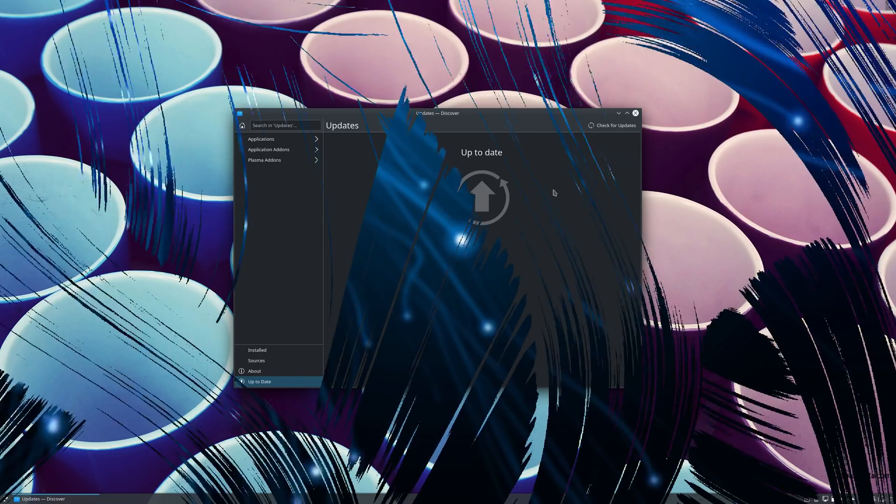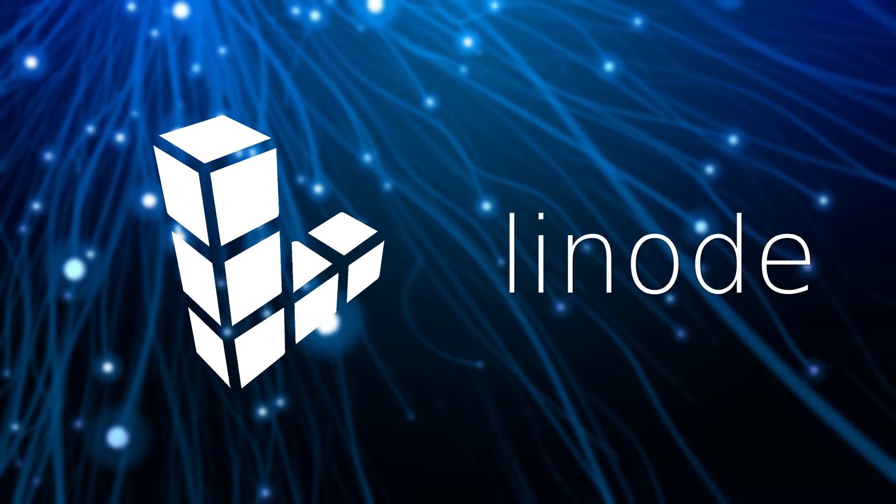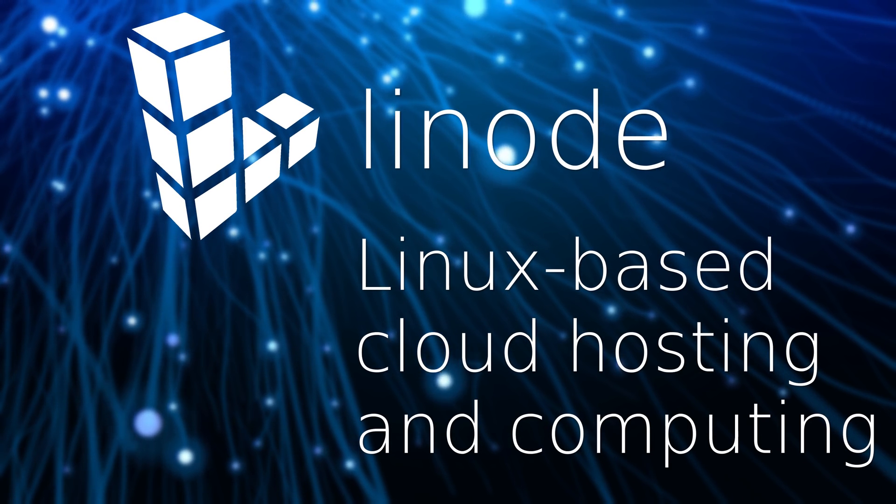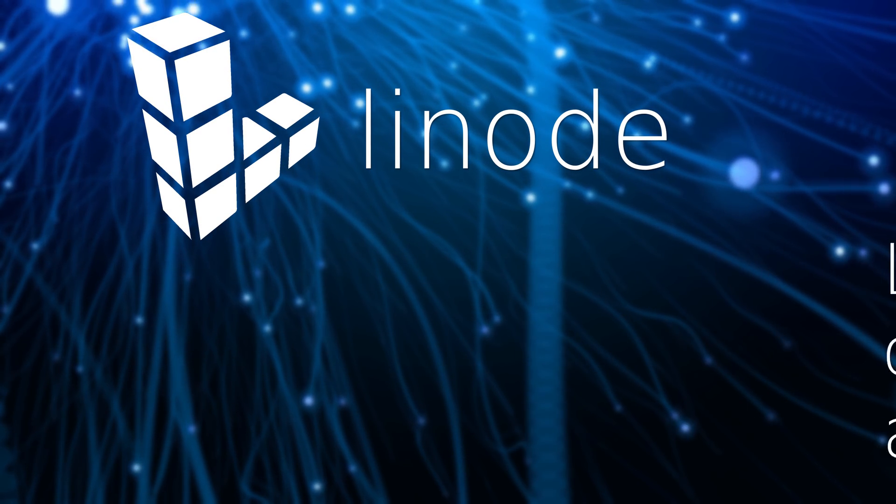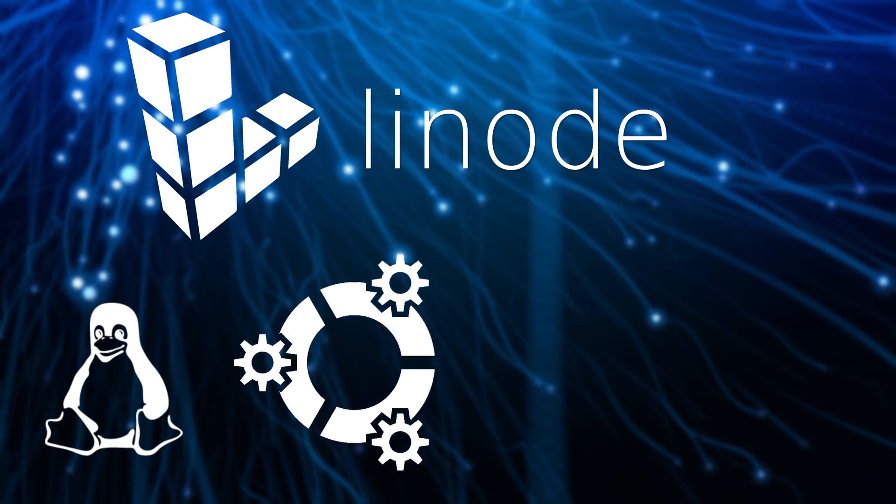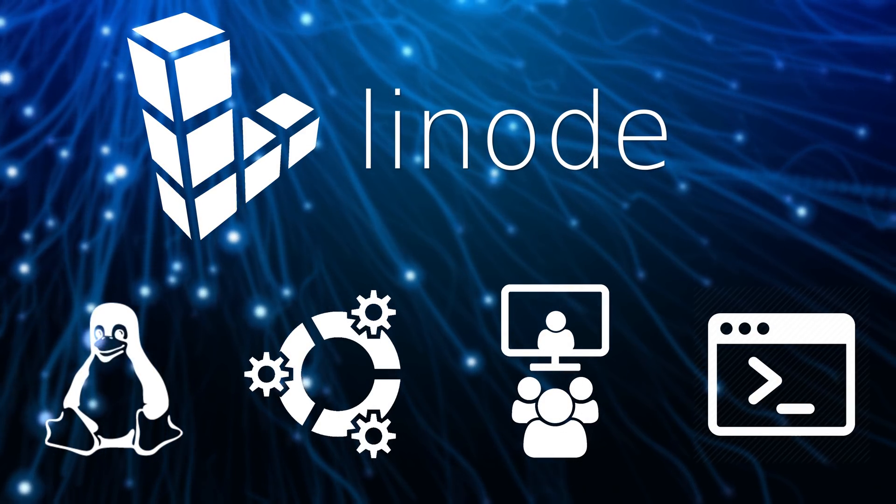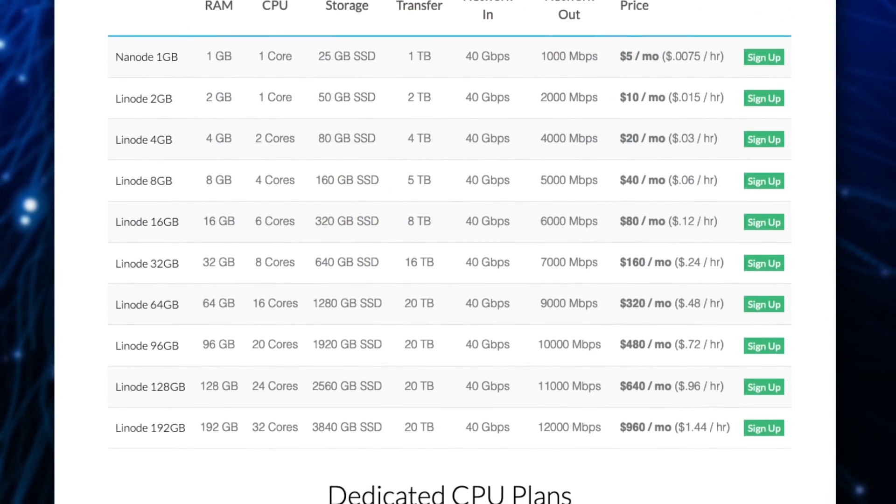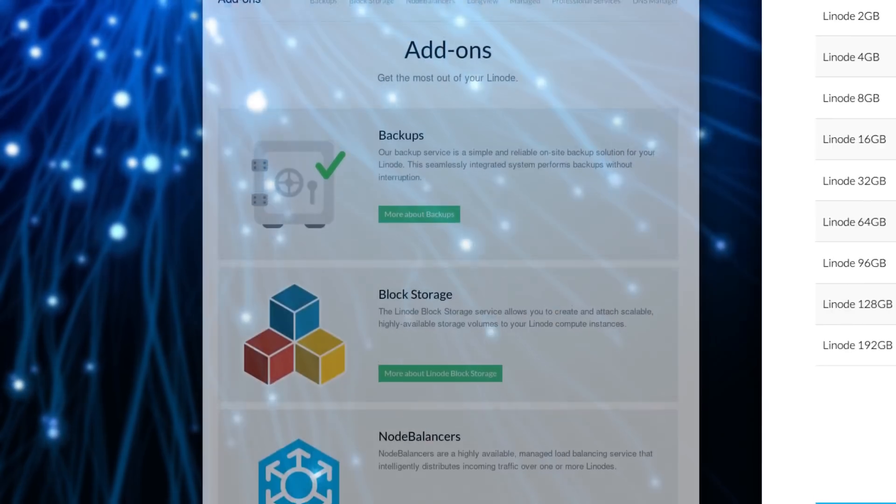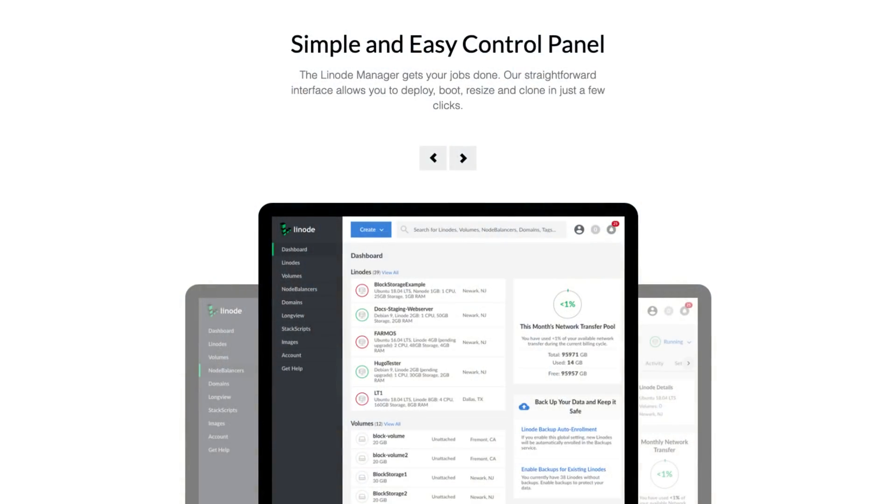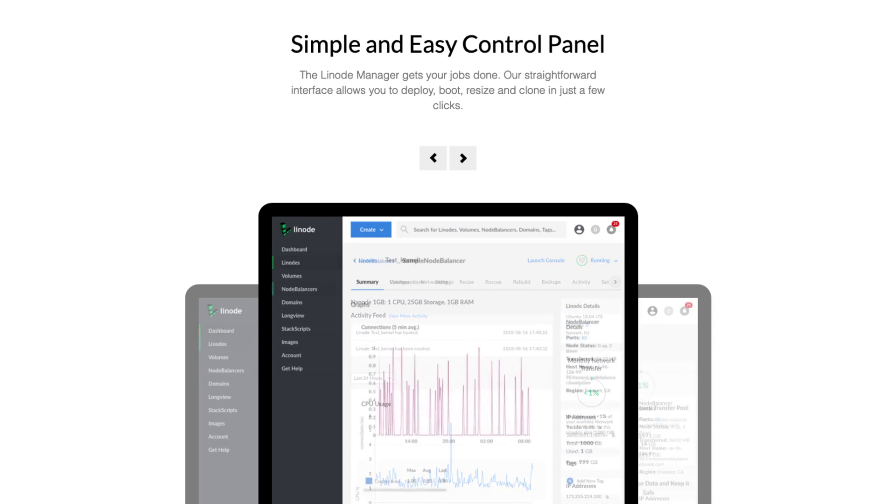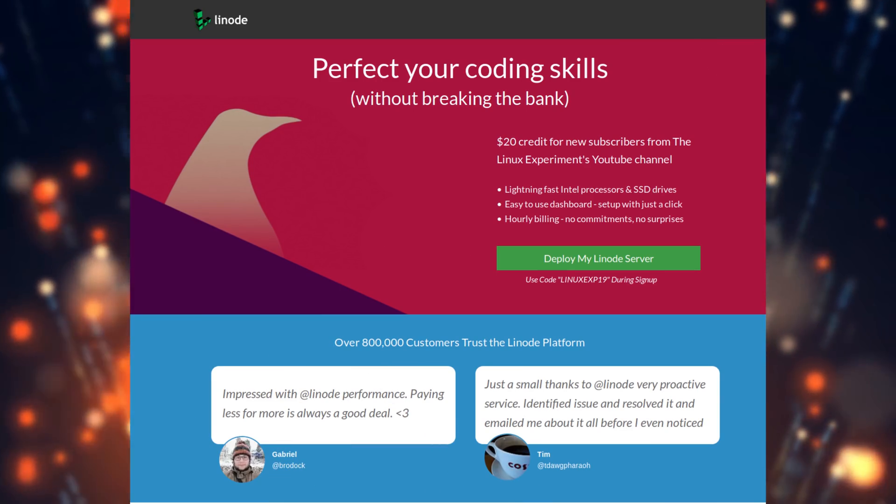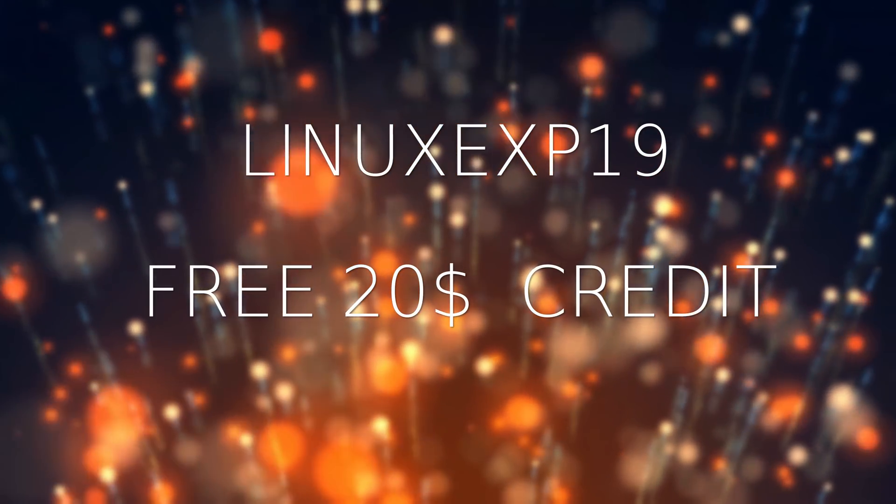This video is brought to you by Linode. Linode is an independent company offering Linux-based cloud hosting and computing since 2003. They support Linux and many open source initiatives, from Kubuntu to conferences, hackathons and meetups. All their servers use SSDs and prices start at $5 a month. They offer add-ons to help extend your server and provide a simple and powerful control panel to deploy, boot, resize and clone in just a few clicks. Give Linode a try by clicking on the link in the description and use the code LINUXEXP19 for a free $20 credit.